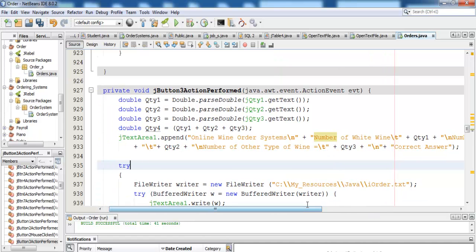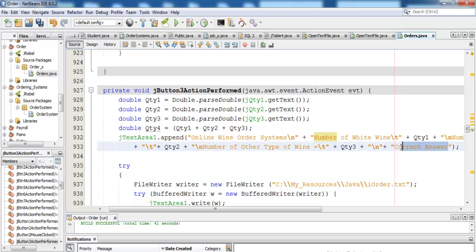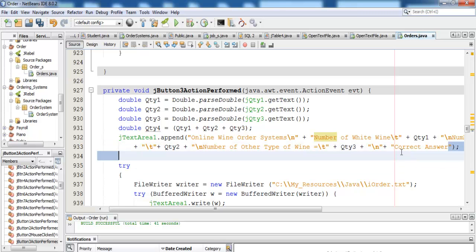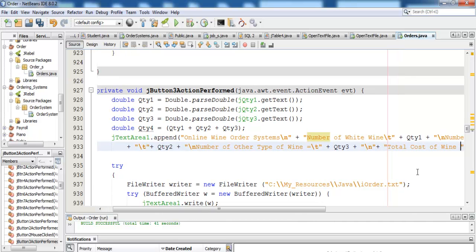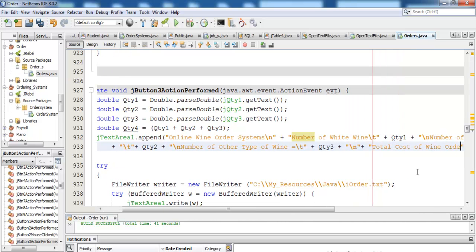All right, that is taken care of. We still need to take care of the calculation though. In here let's just say 'Cost of Order' — total cost of wine order.